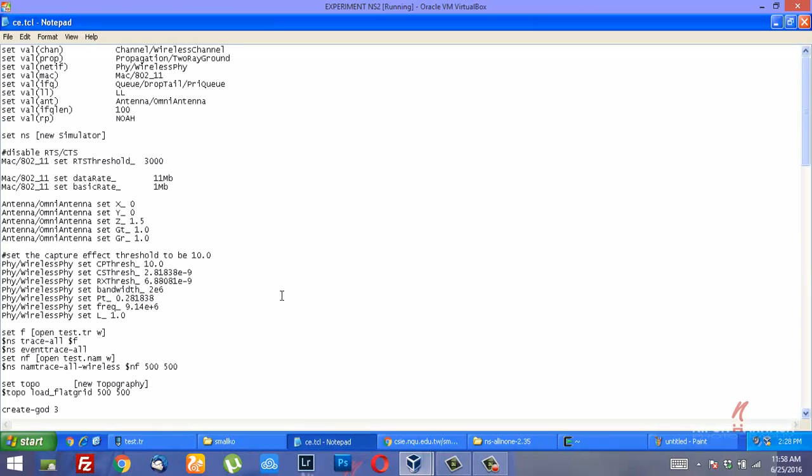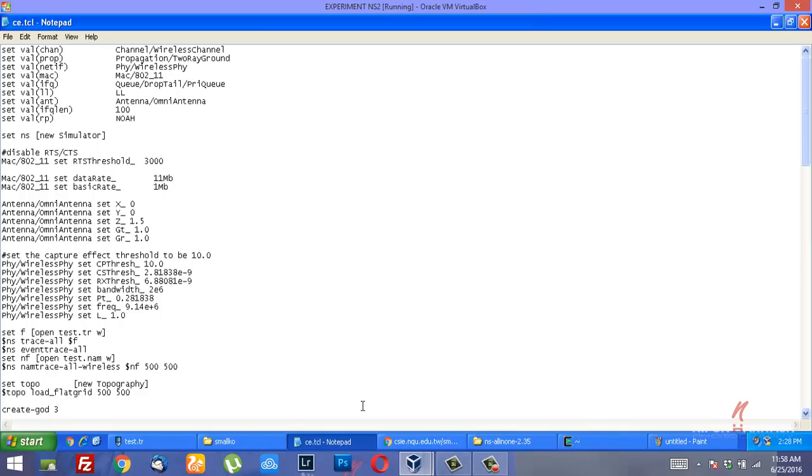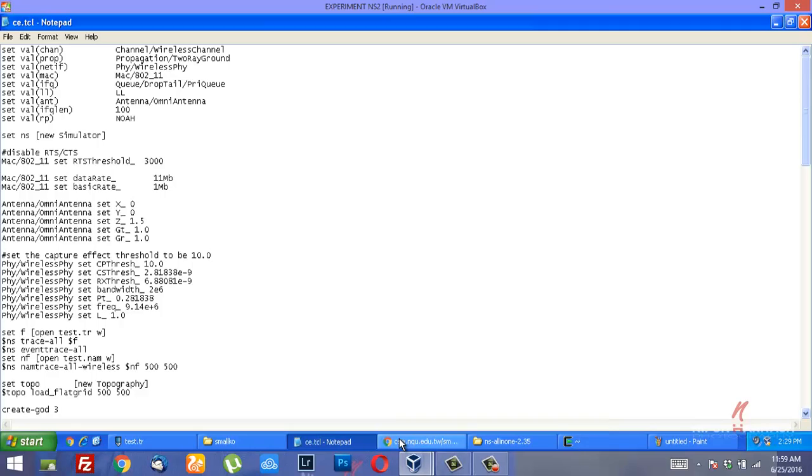I've got this capture effect TCL file that you can download from the link in the description below. You need some kind of prerequisites that you need to meet in order to perform this experiment. Let me just briefly tell you about them.